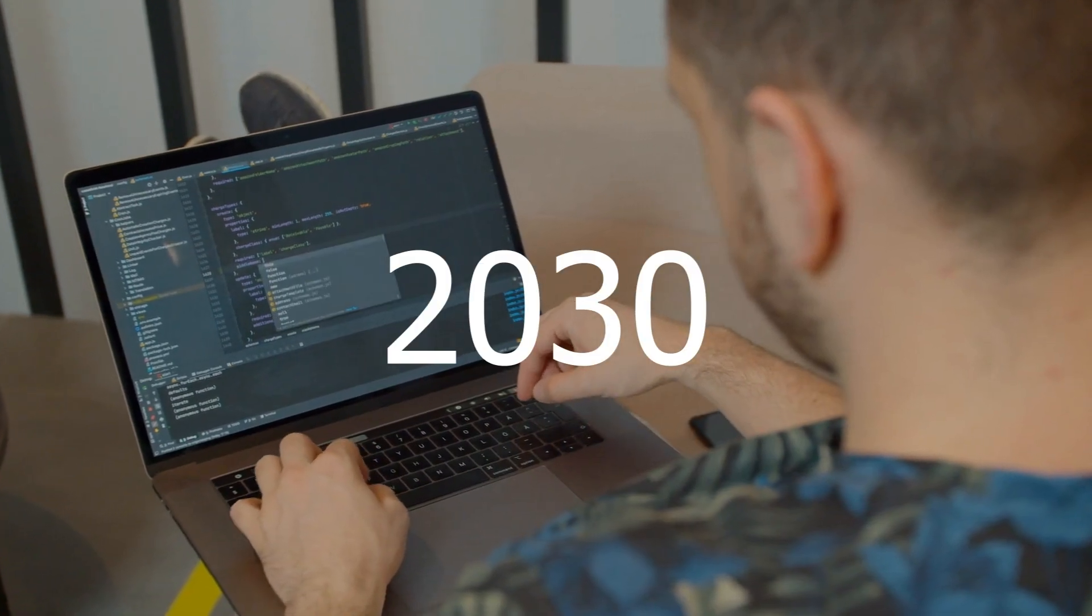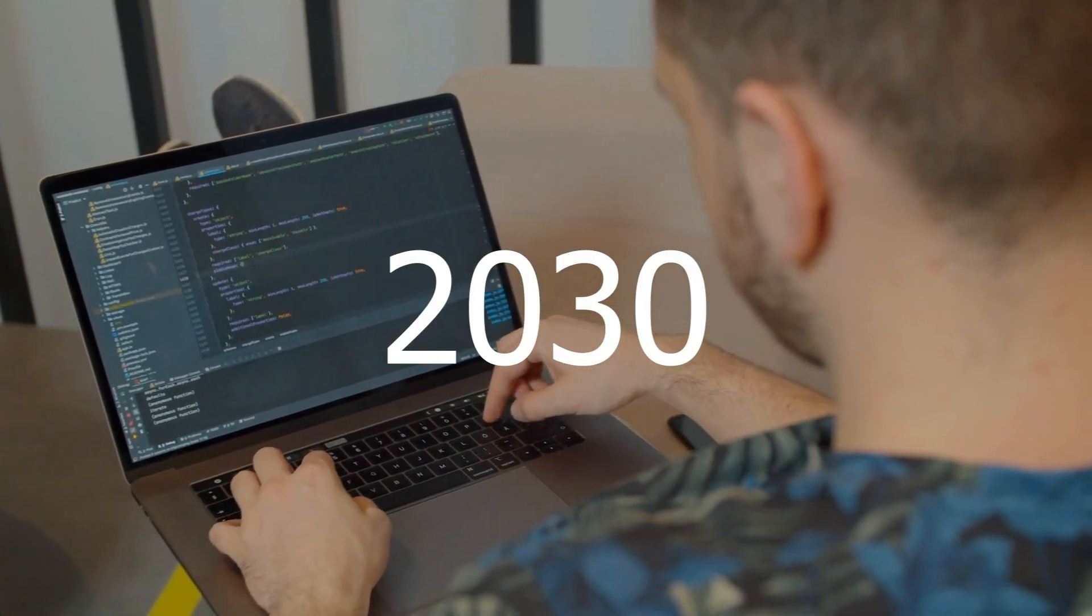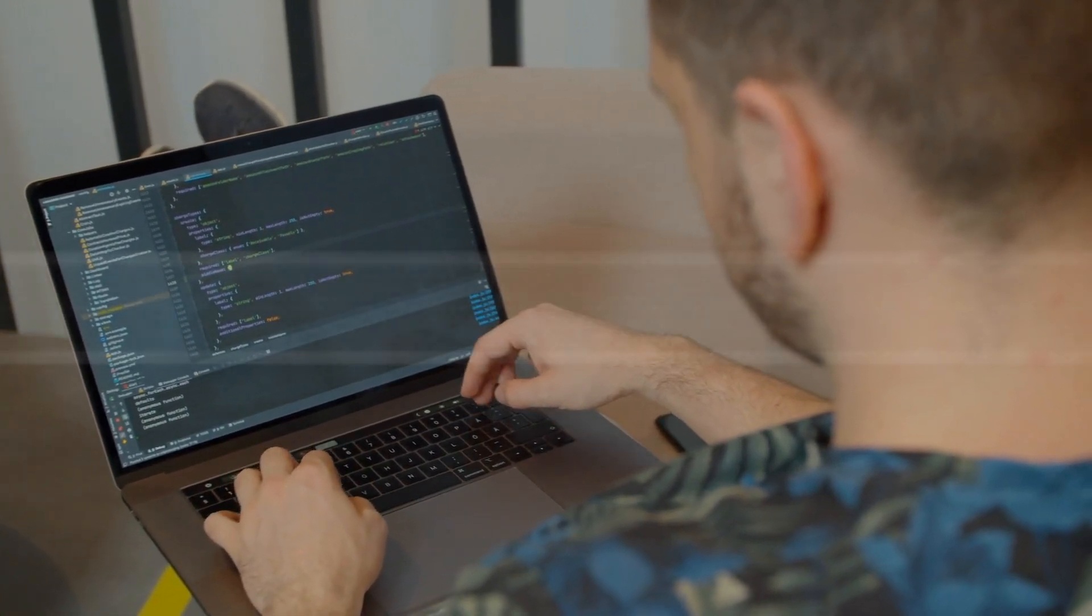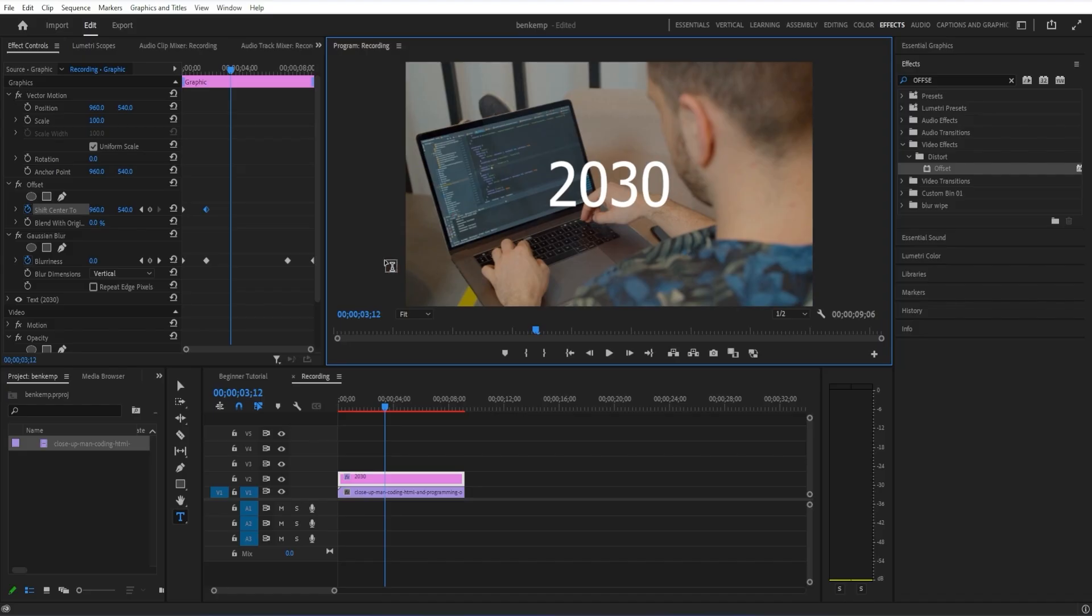In this Adobe Premiere Pro tutorial, I'm going to show you how to create the spinning in and out text effect. So the first thing I'm going to do is create a new text layer.